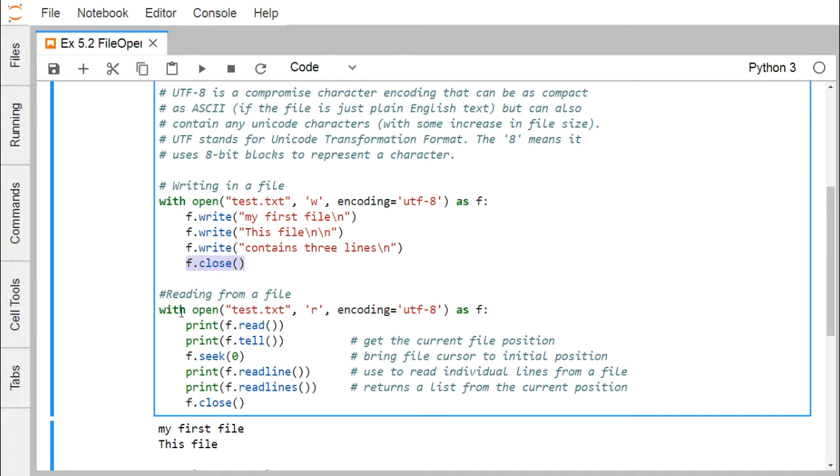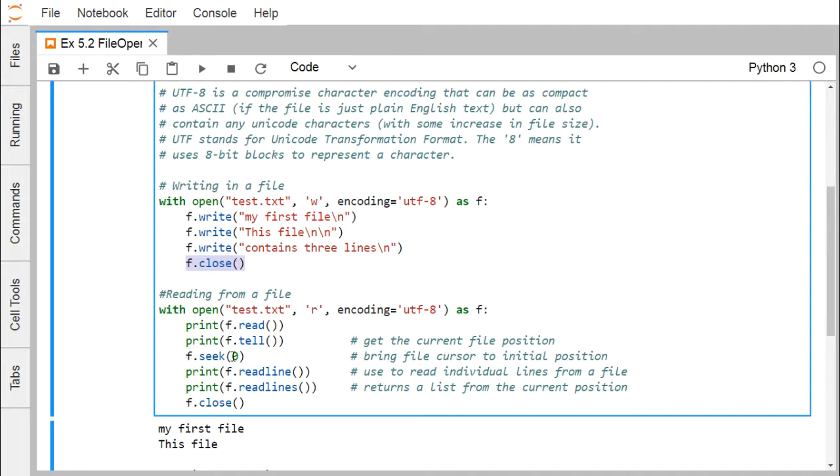Reading from the file can also be done in this way. That is with open test.txt that is the file name read mode. We are using here r. Encoding method is UTF-8 as f and here we are reading the content of the file using the method read. Print f.tell will give you the current position. F.seek(0) will bring the cursor to the initial position. Print f.readline to read the individual lines from a file and print f.readlines will return a list from the current file to the end. F.close is there.